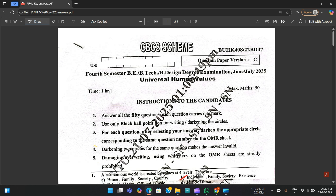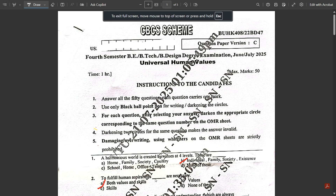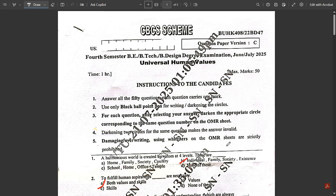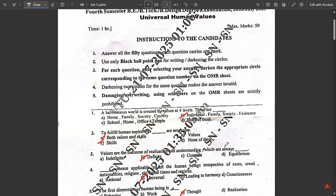Please share this information with your friends, as it may not be reaching them and their amounts are getting deducted. I don't want any complaints regarding this. Please tell your friends how to cancel the subscription — we are not unnecessarily making you pay. Now let's get to the answer key.